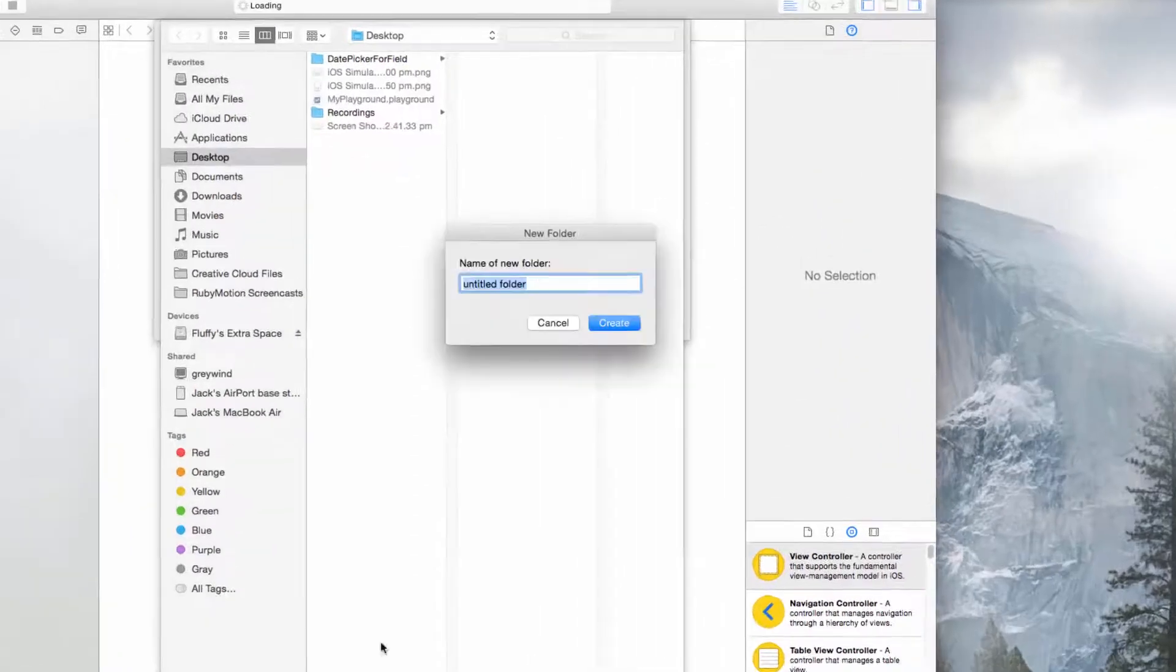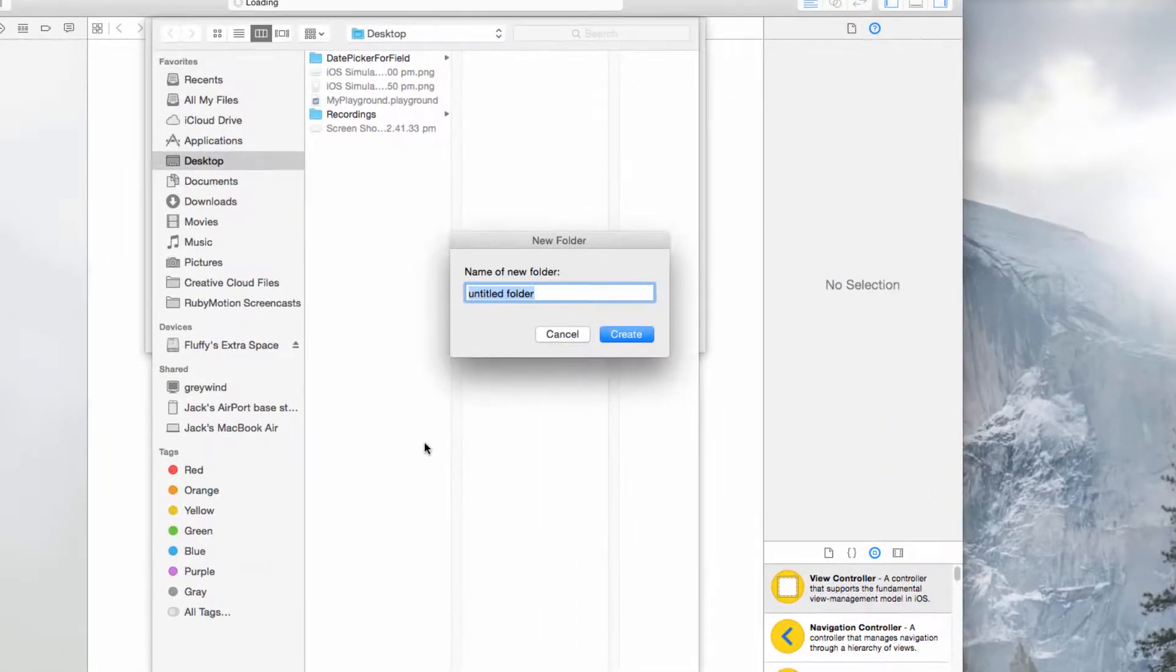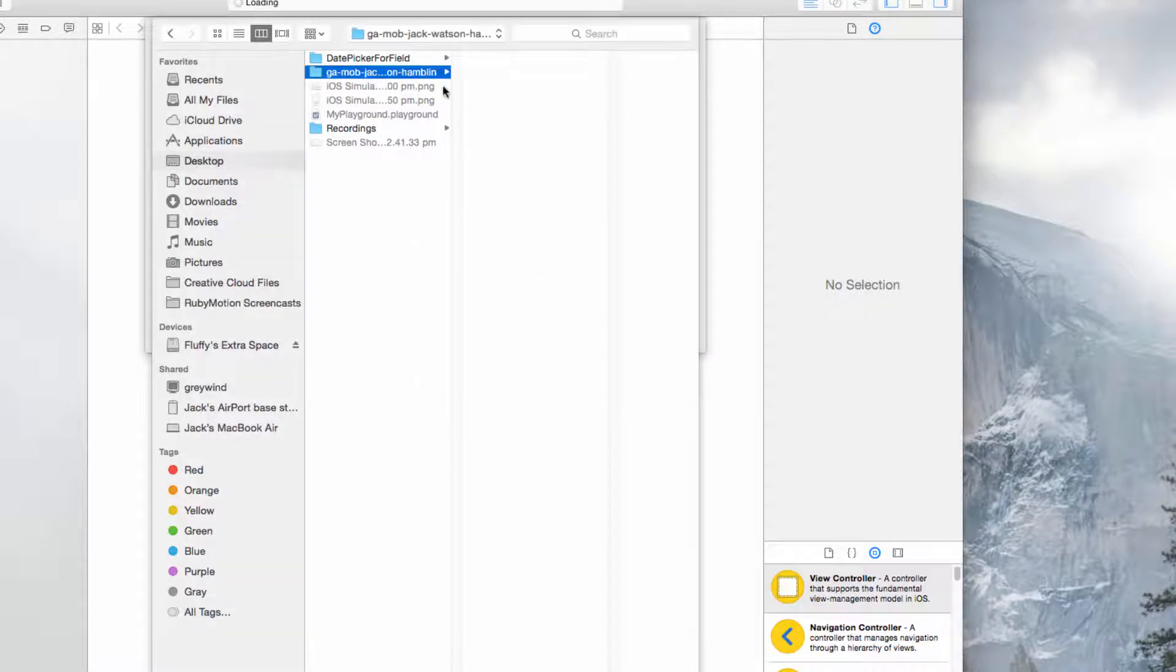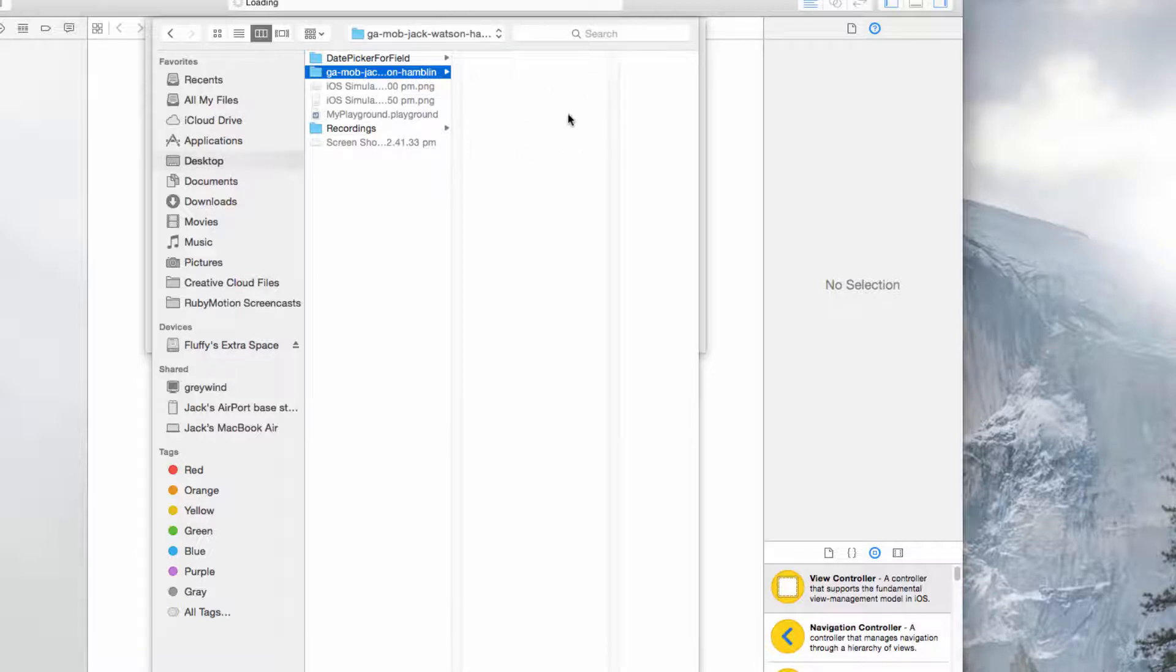So it'll be a folder that if you use the naming convention, looks like ga mob Jack Watson Hamblin. So you'll have a folder like that. Try to keep all of your work related to this course in that folder so that way we can keep track of it.